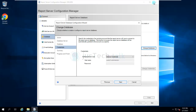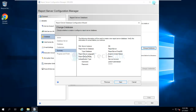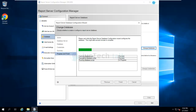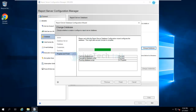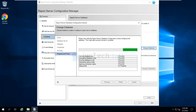On the following page click next again, and then you'll see a summary of the configuration. Review the summary and click next — it will start the configuration of your report server. Once everything shows success, click Finish.